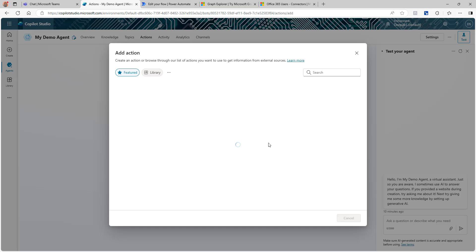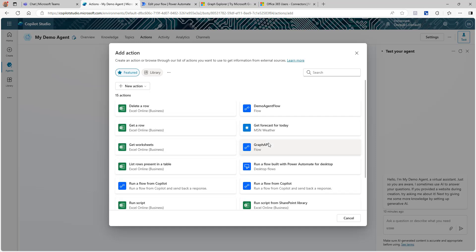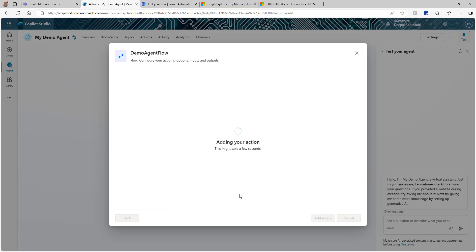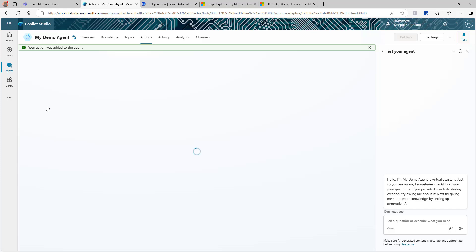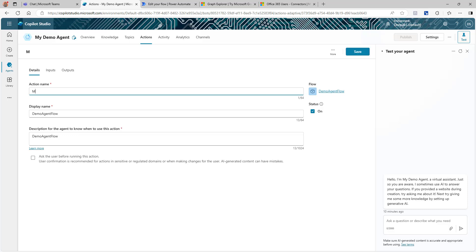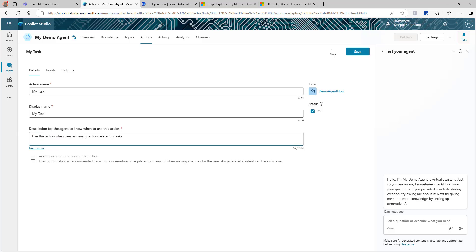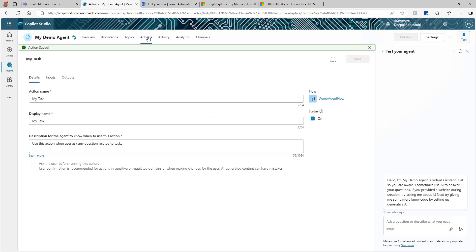Go back to your Copilot and refresh — you should see your newly created flow listed. Click the flow and then click Add Action. Open the action and rename it — I'll call it 'My Tasks' since that's what it does. The description field is very important: it tells the agent when to use this action. I'm writing: 'Use this action when the user asks any question related to tasks.' Save it and go back to Actions.